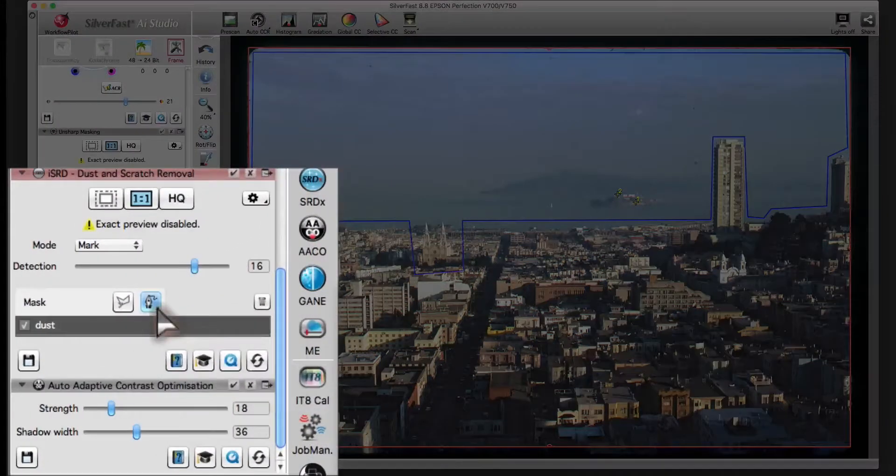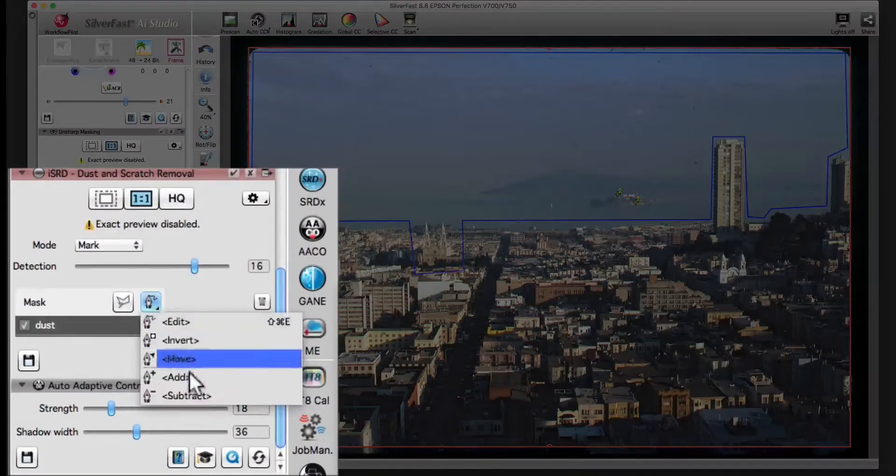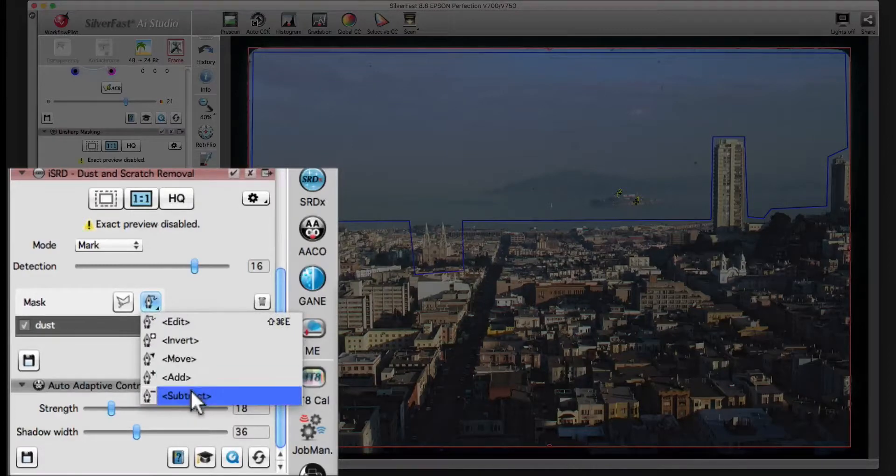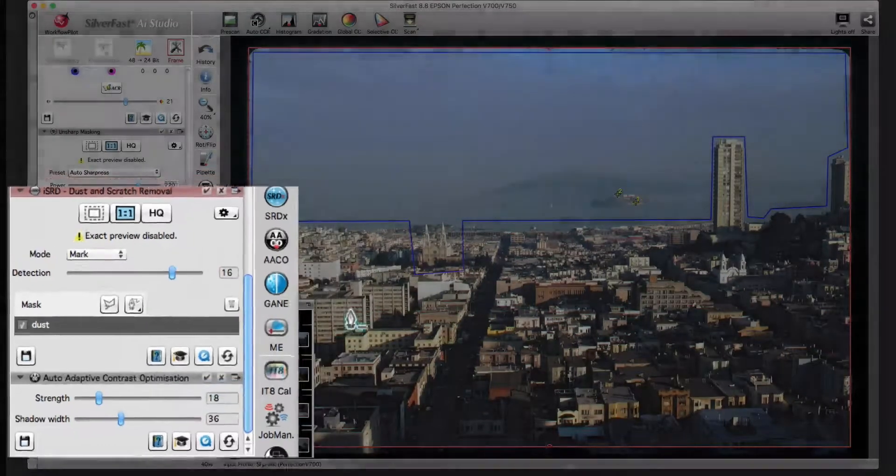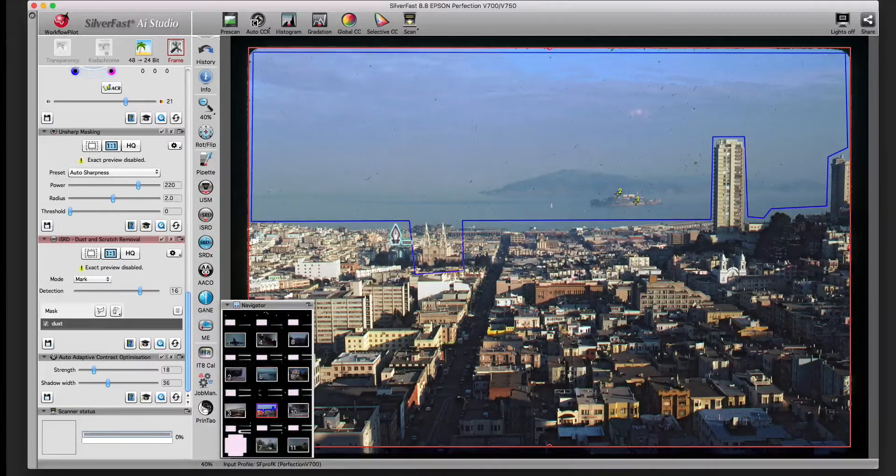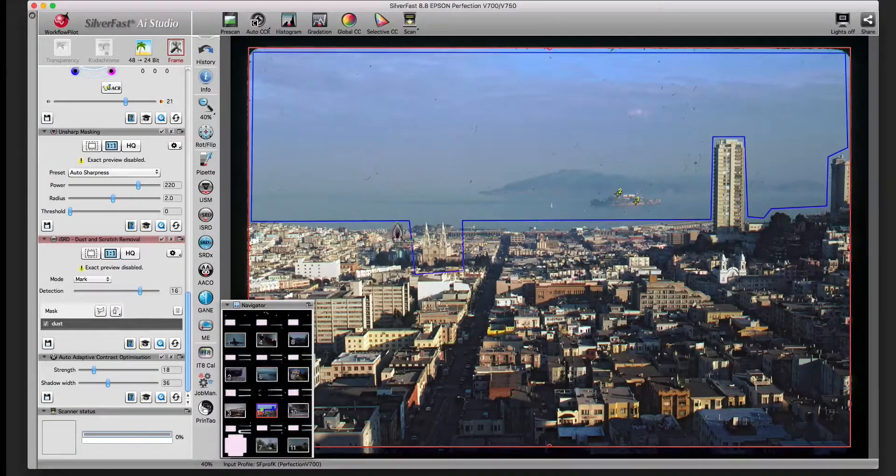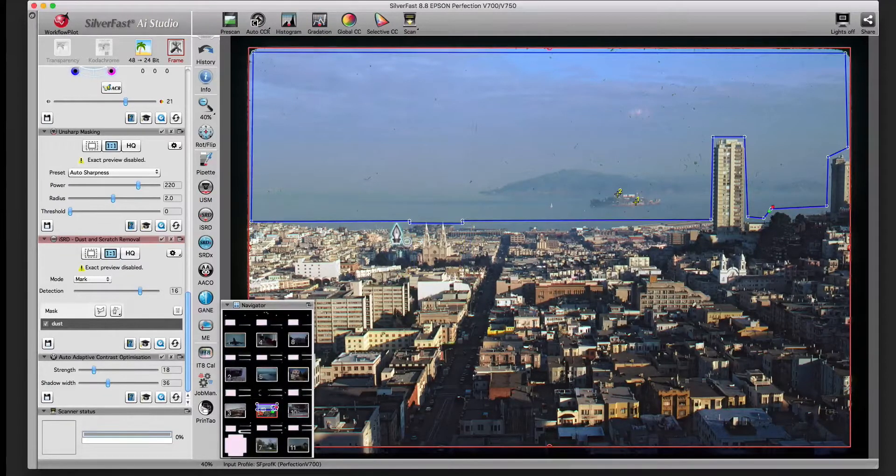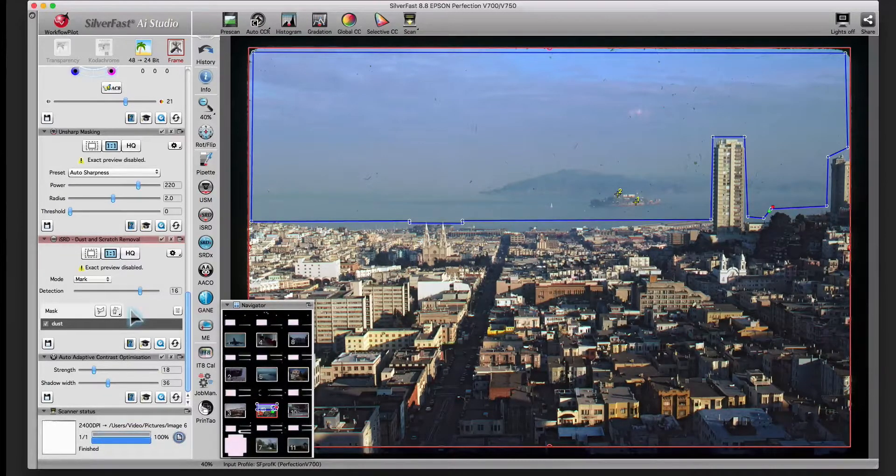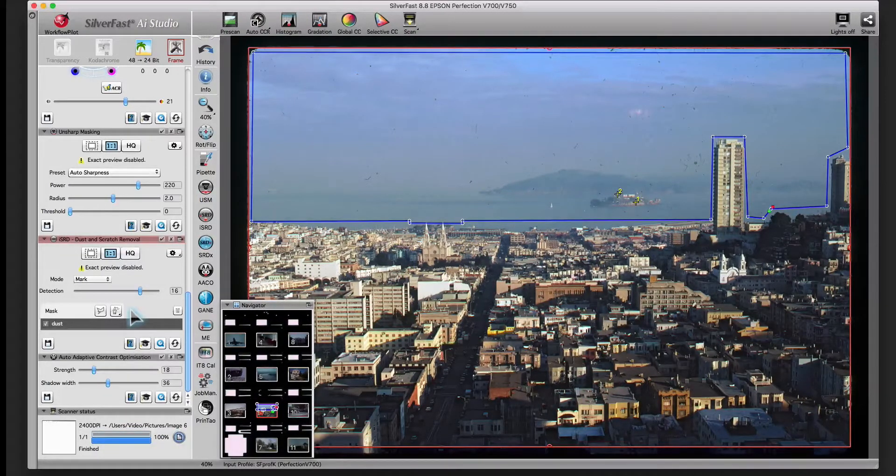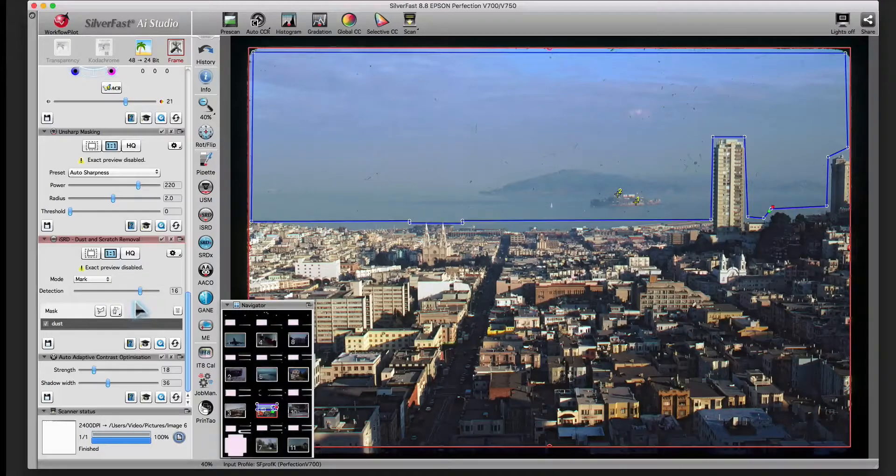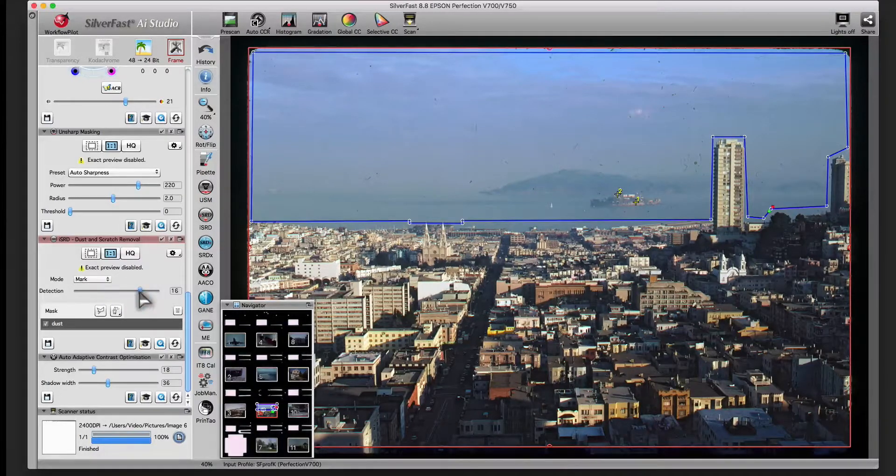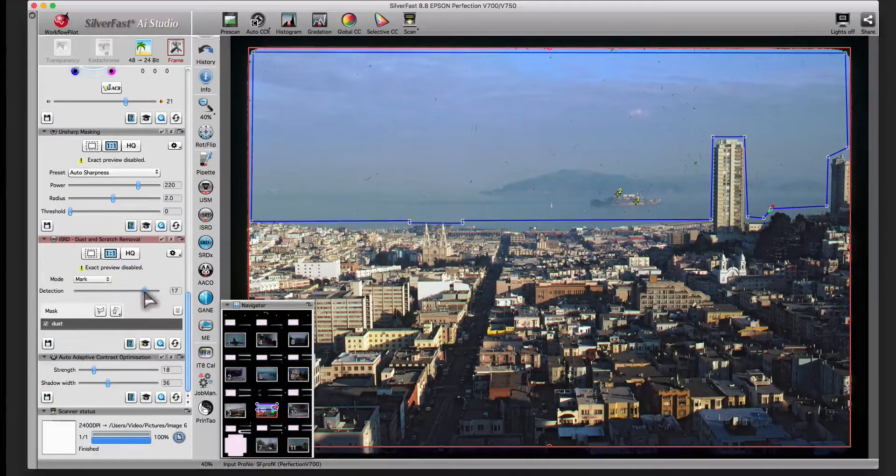Of course, you can subtract areas from your mask too. You can increase the sensibility of the defect recognition, since there are no corrections by mistake in bright image area.